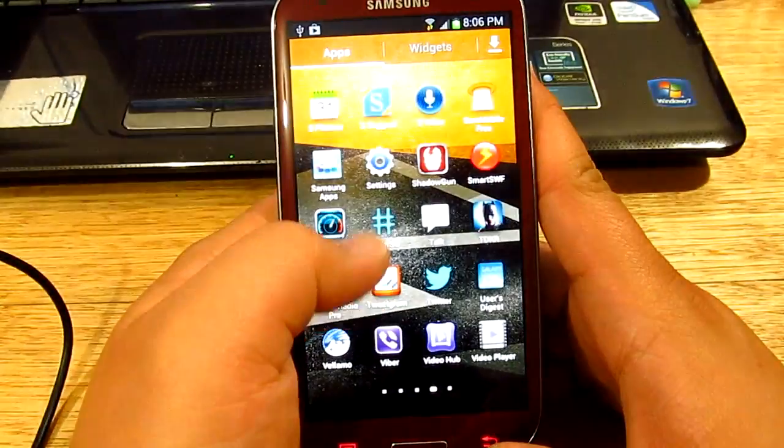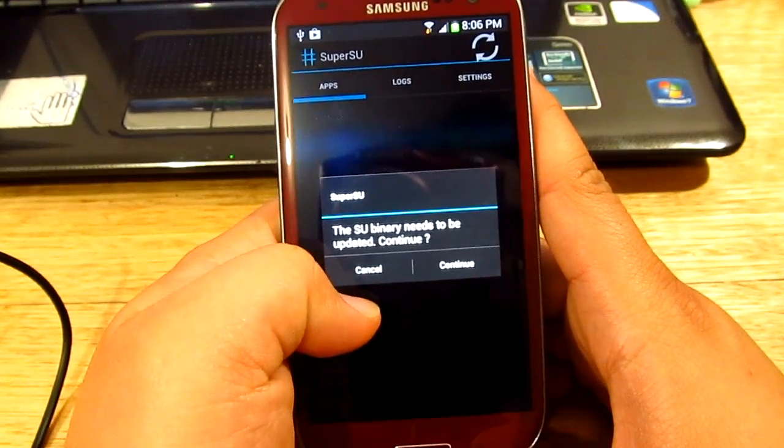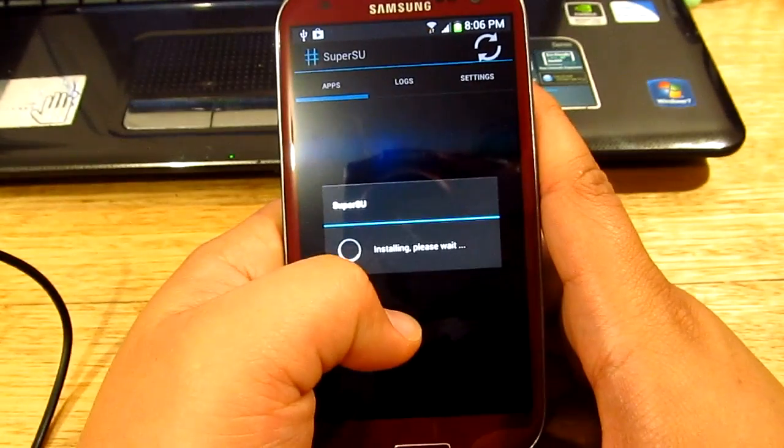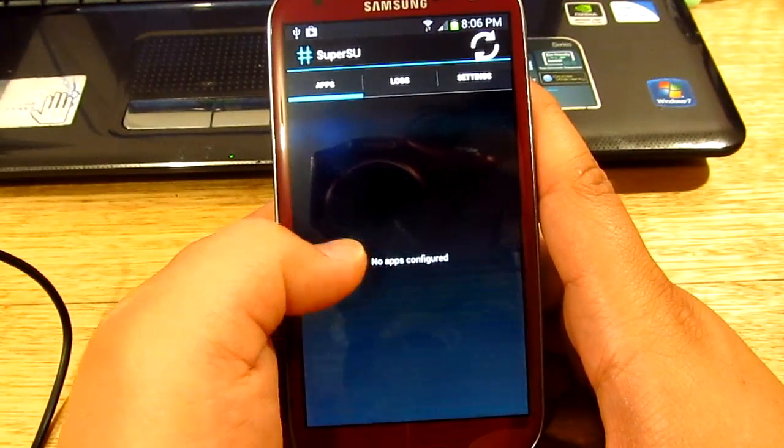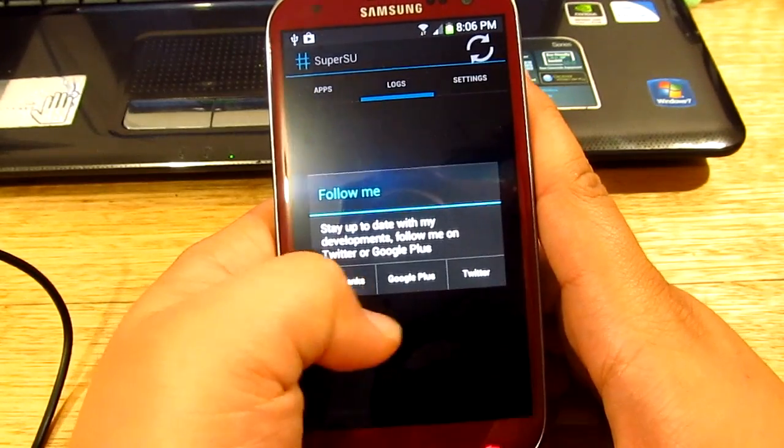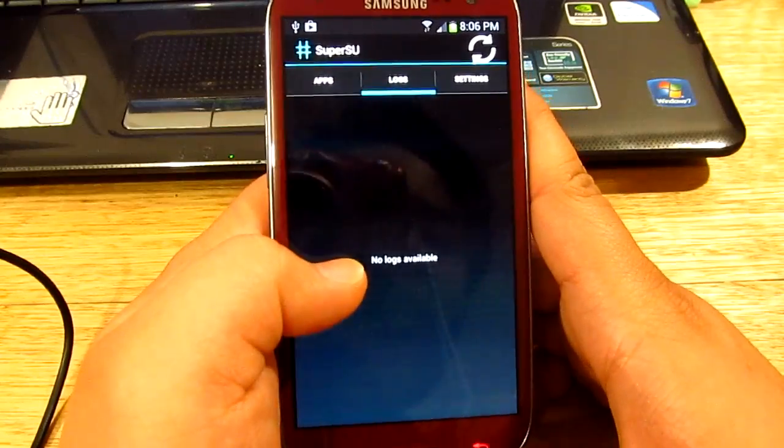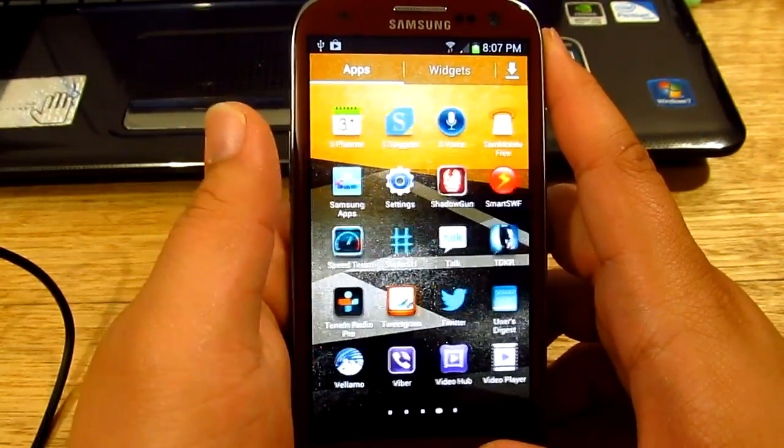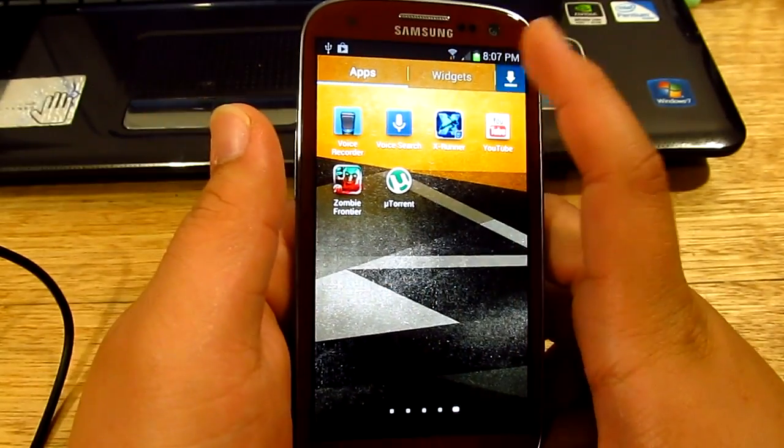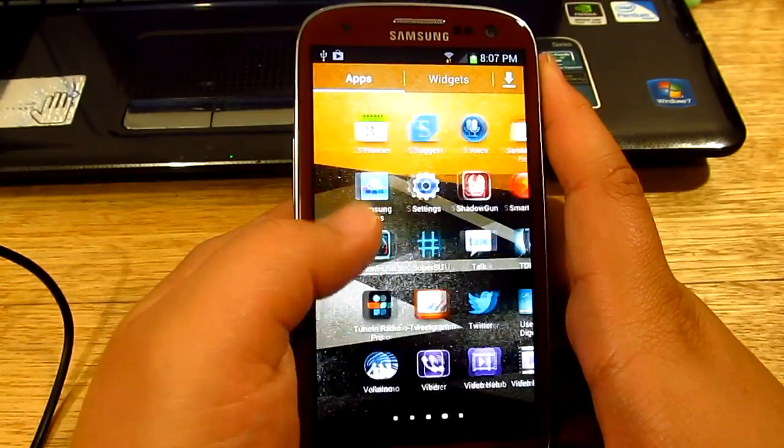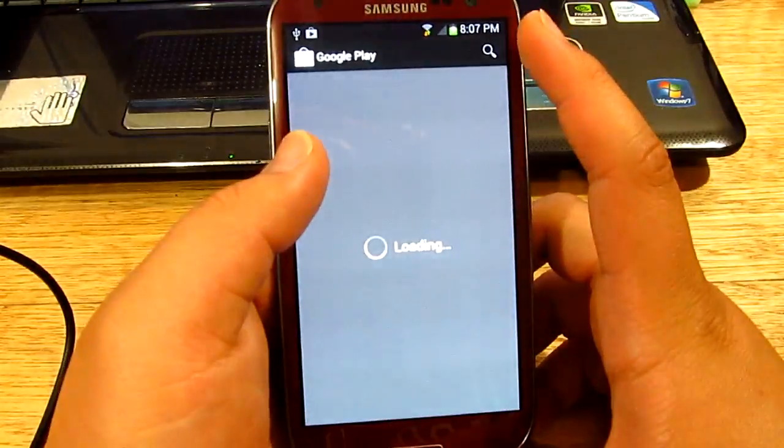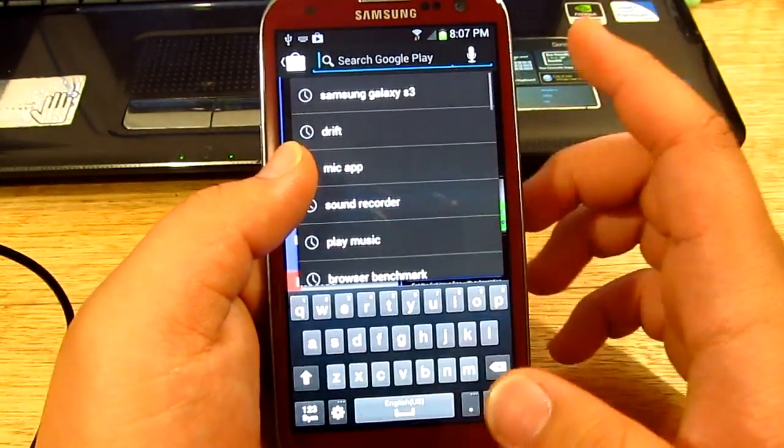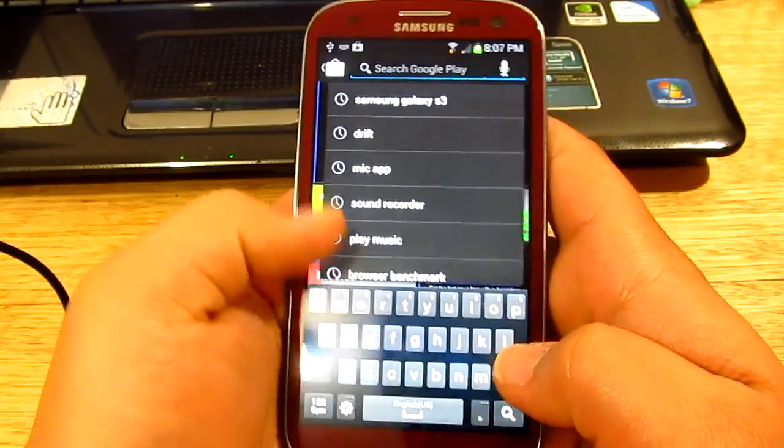You want to go to that and yes, you want to continue. I believe you can change the binary as well. Okay, it's gonna go back. No thanks. Now we're gonna be downloading the Titanium Backup. Let me just go to Play, Google Play.